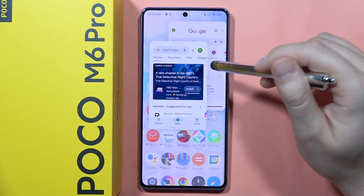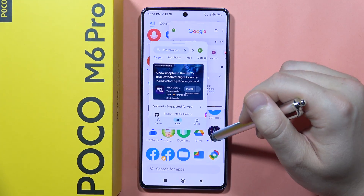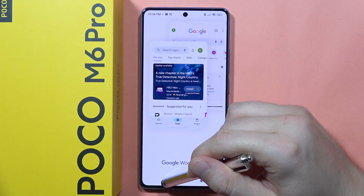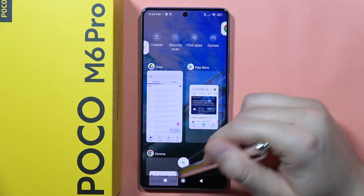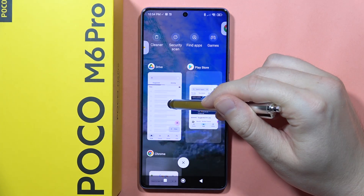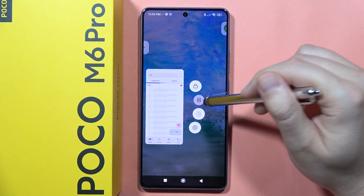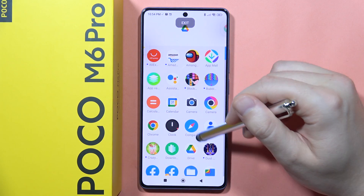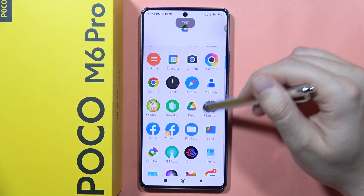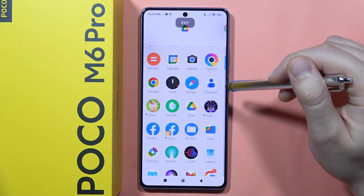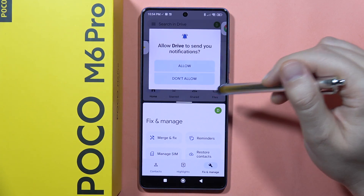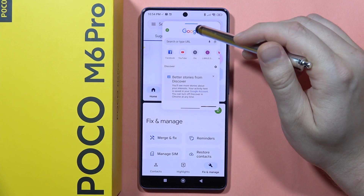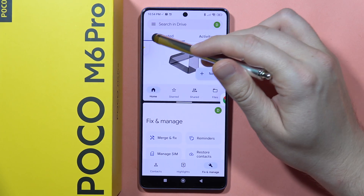And if you wonder whether we can also get the split screen mode, let's take a look. Let's open the split screen, click outside to open the second application — for example, Contacts. And now let's bring back both apps.